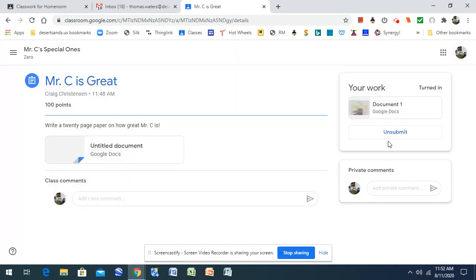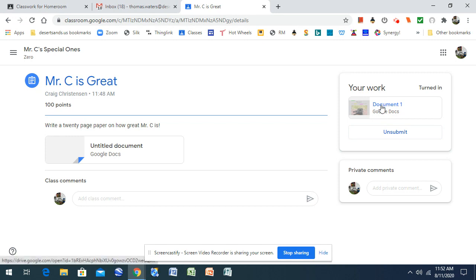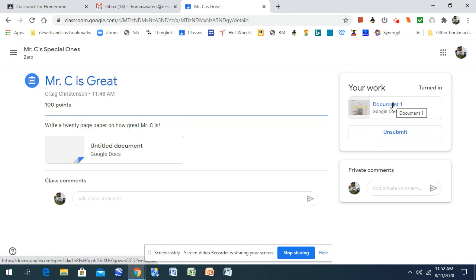it'll say Unsubmit. So now you realize, oh my gosh, I have corrections I need to make. If you click Unsubmit, it automatically takes that back out of the work. Now the teacher can see you've turned in the document. It'll look just like this on the teacher page.